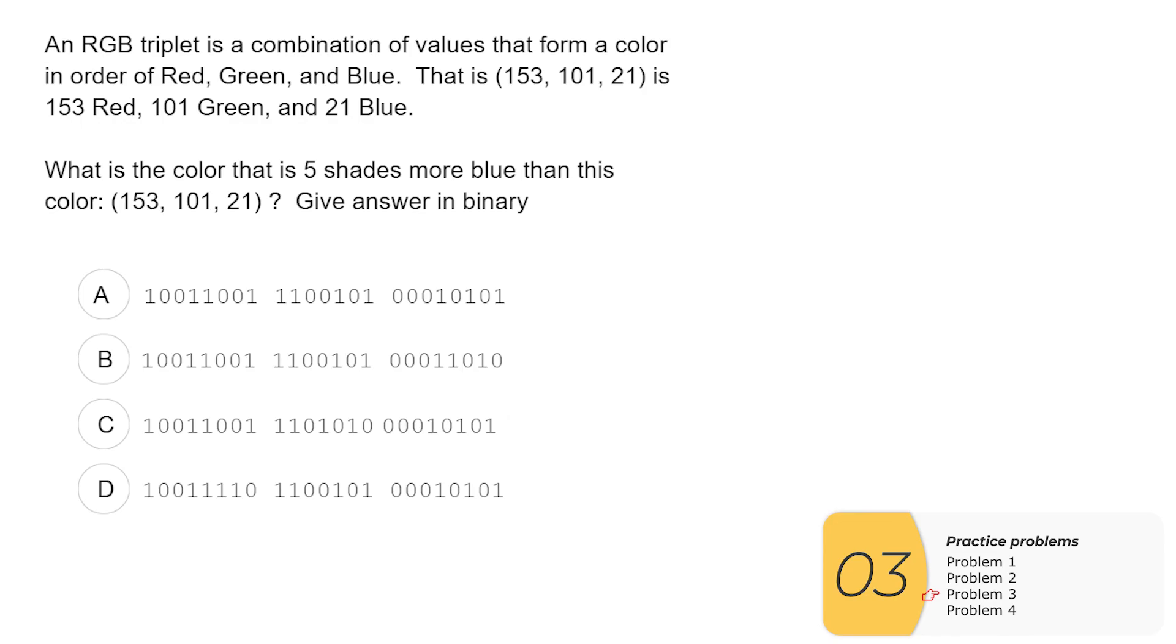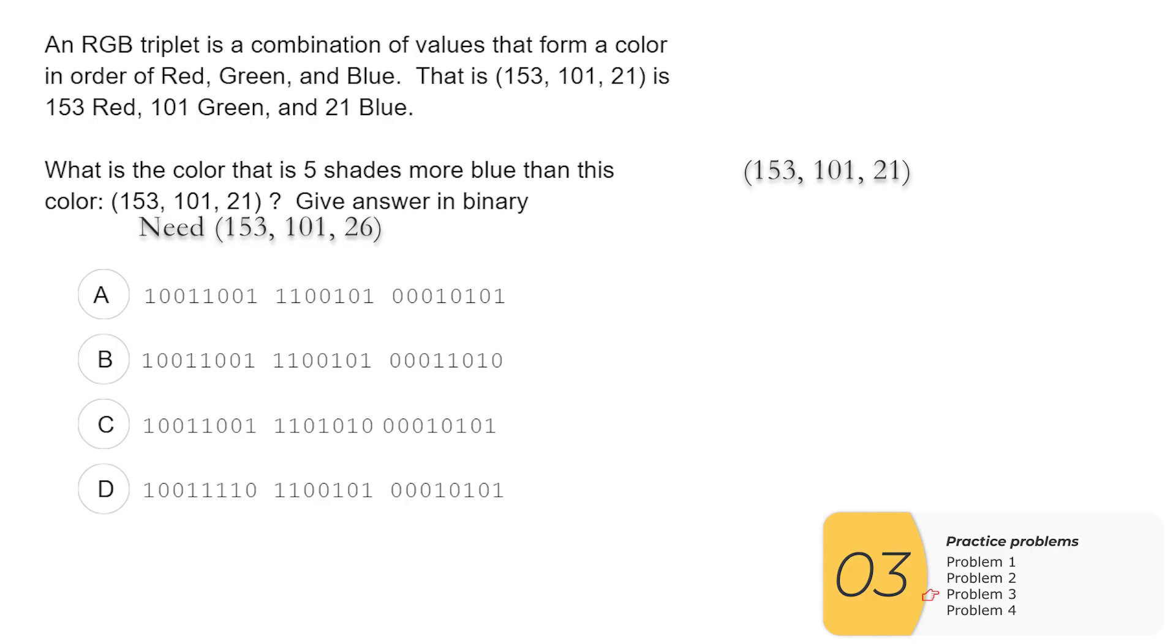Next question. The first part here is just talking about RGB. So we want a color that is five shades more blue than this color: 153, 101, 21. Give the answer in binary. So RGB, you'll want to remember that. Five shades more blue is 26. So basically this problem comes down to converting 26 into binary.